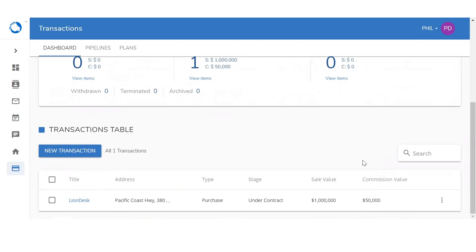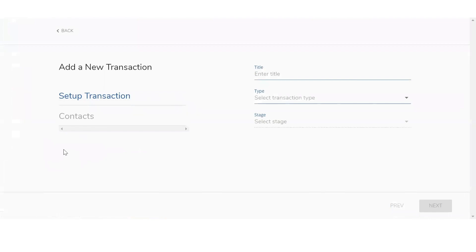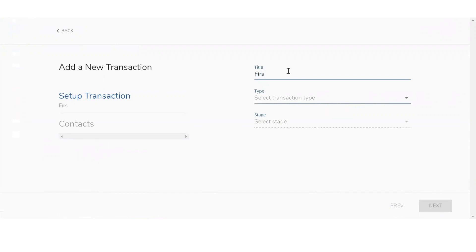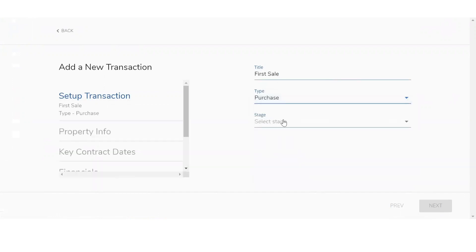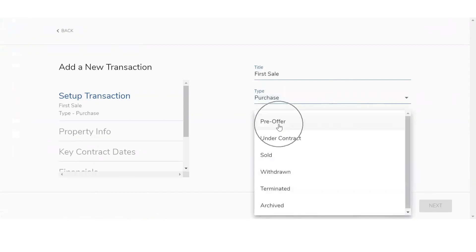To create a new transaction, you can do so by clicking the blue button above. To first set up the new transaction, you want to give it a title, select the type, and also the stage that it's in. For the title, I'll put 'first sale.' For the type, I'm going to select purchase. For the stage, I'm going to select pre-offer.